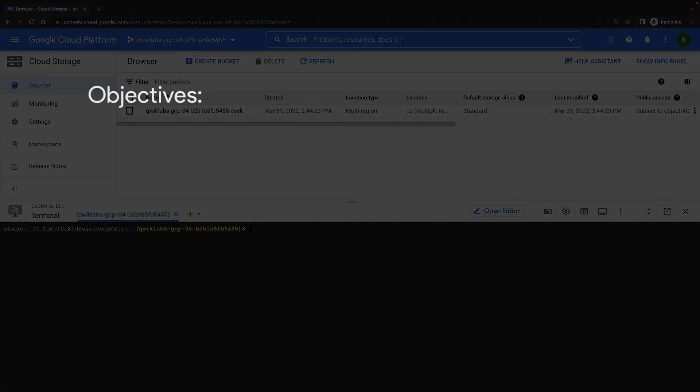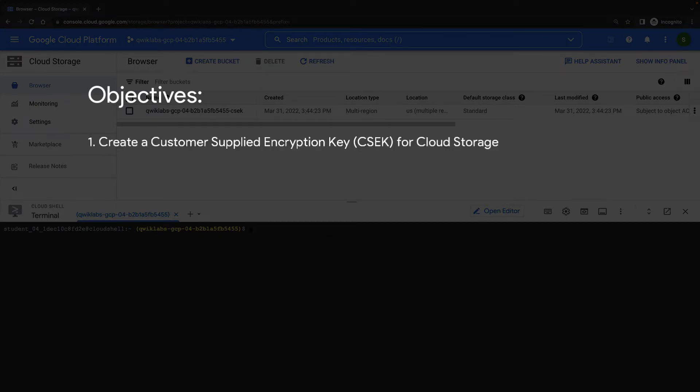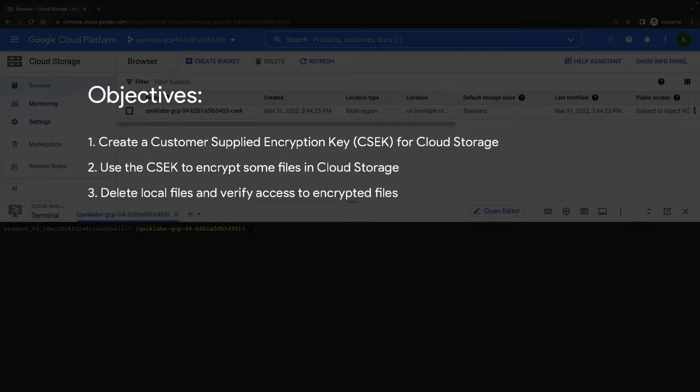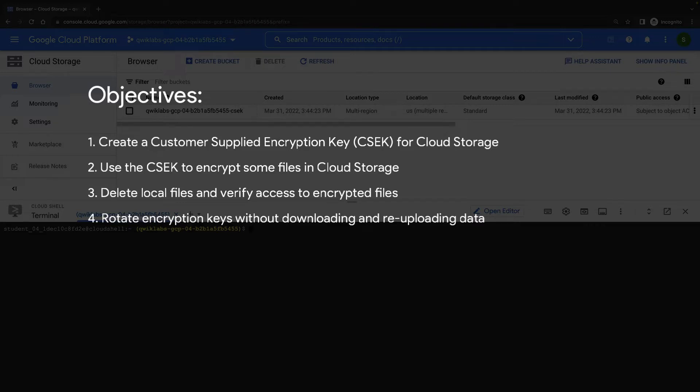The objectives for our lab demonstration are to create a customer-supplied encryption key, or CSEK, for Cloud Storage, use our CSEK to encrypt some files in Cloud Storage, delete a local file and verify that we can still access our encrypted file, then rotate the encryption keys without downloading and re-uploading data.